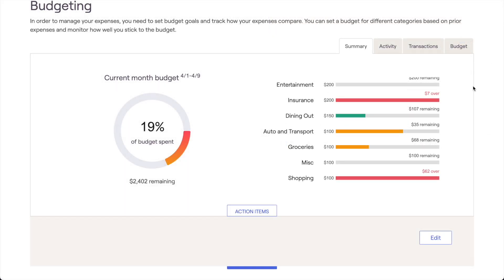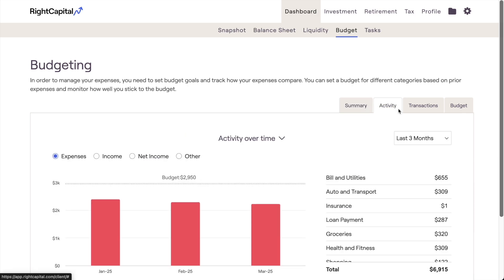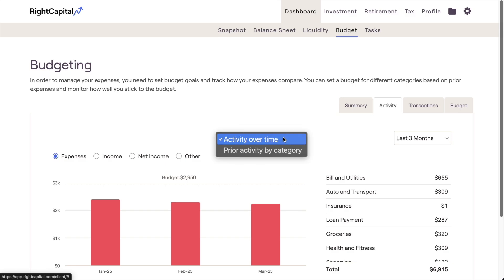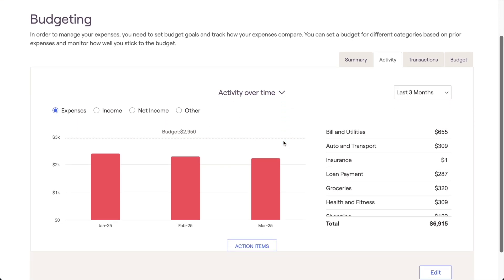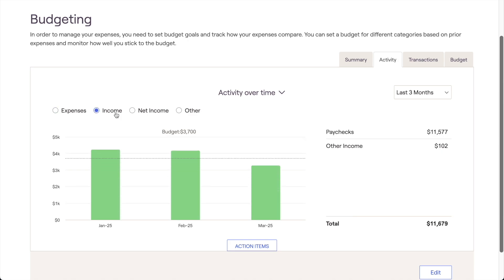Moving on to the Activity tab, this area allows you to take a closer look at your past expenses, income, and more. Two different charts are provided for you here: Activity over Time and Prior Activity by Category. The Activity over Time chart will shine a spotlight on previous monthly expenses, income, net income, and other transactions.